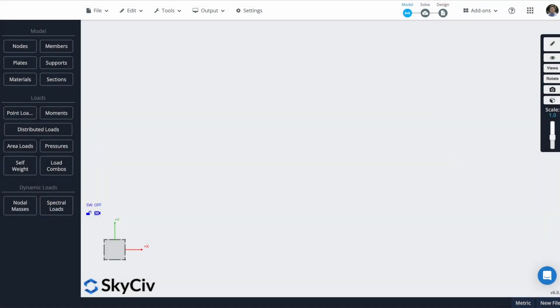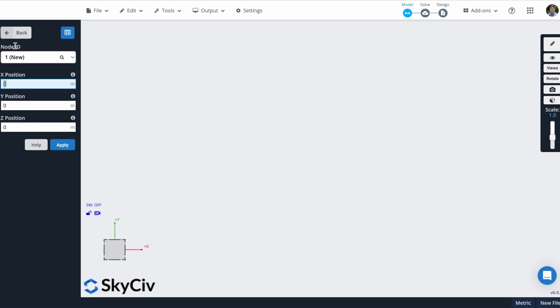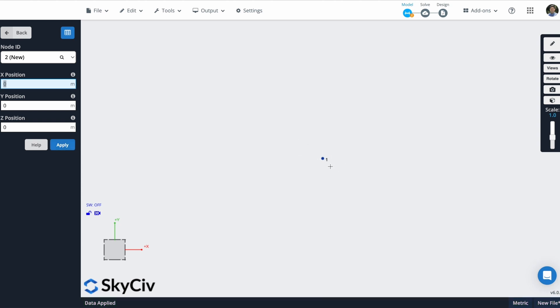We will start with the process of creating nodes in S3D. These nodes represent where the structural members intersect or connect, so by accurately defining these nodes we ensure the proper connectivity of our structure. I will create my first node using this 0-0-0 position. So I will apply it. You can see that the node is already created.